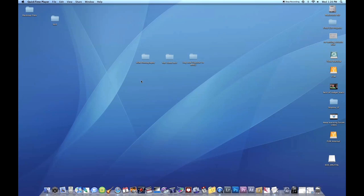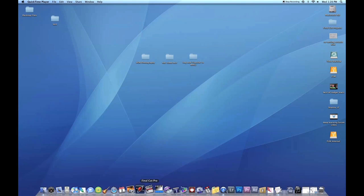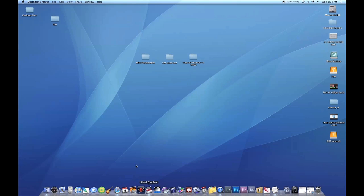What I'm going to do now is actually eject the card from the computer because Final Cut will try to recognize this card and get the files from the card. But I don't want that because I already backed them up on my computer. So I'm going to eject the card and open up Final Cut Pro.